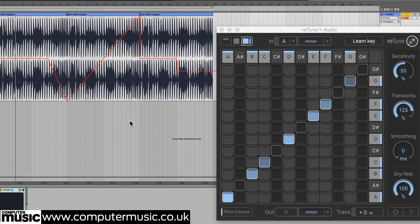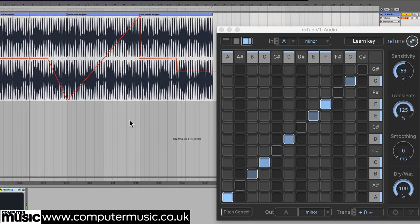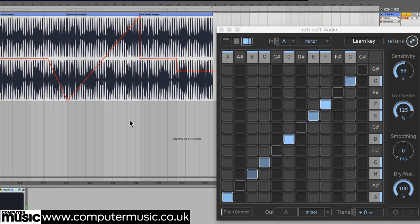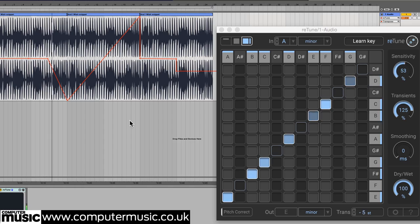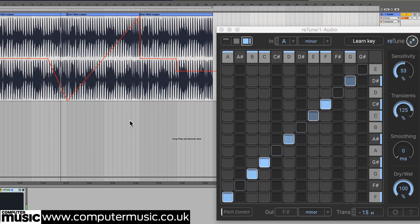Retune allows automation of its main controls, and so we can tap into its powerful retuning for special effects. Here we've drawn in Transpose information which creates a descending and then rising effect.